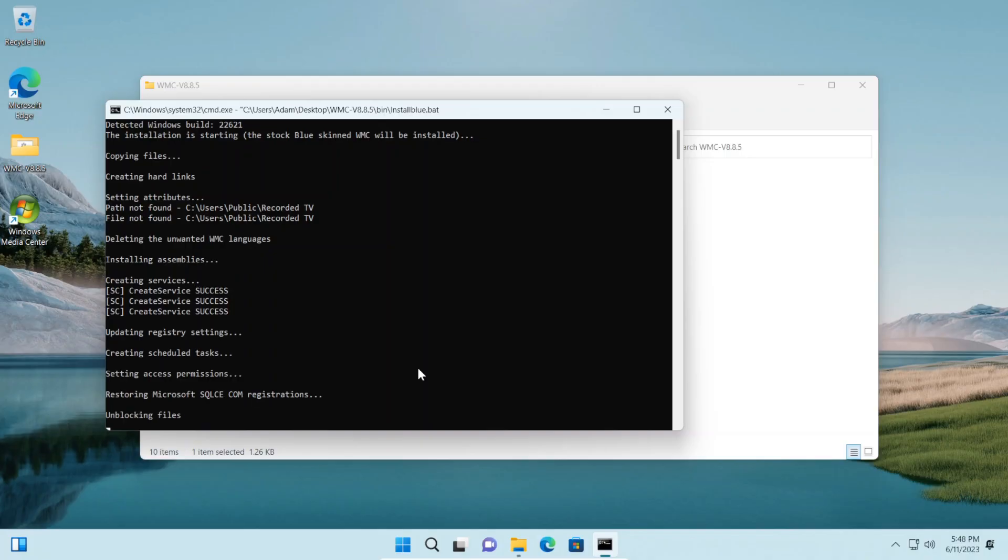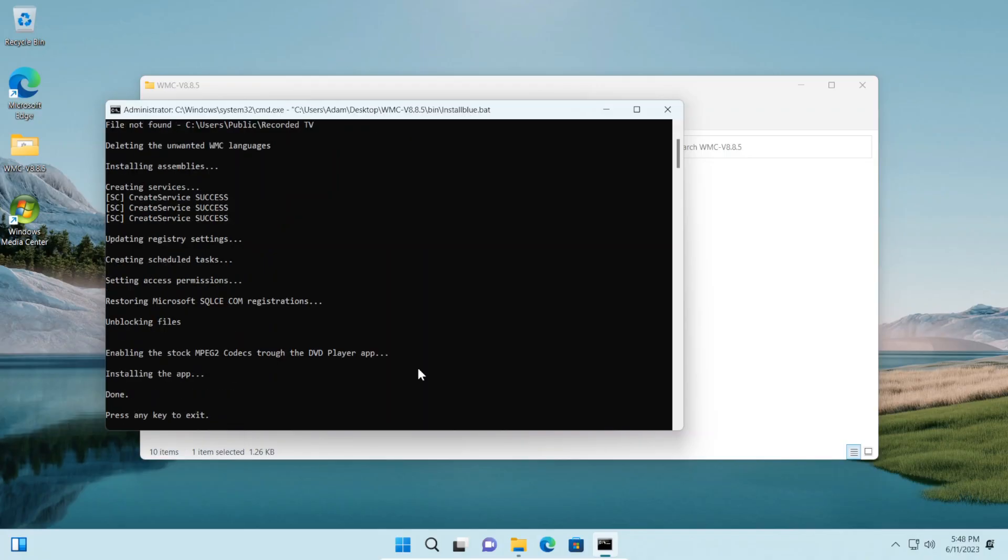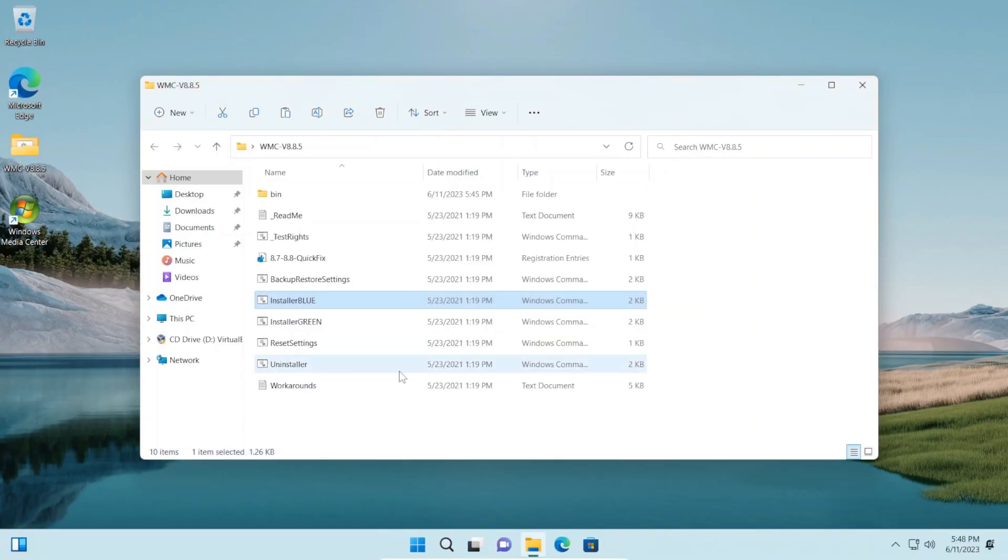This part may take a bit of time, so you need to have some patience. Once it finishes, we can press any key to exit or just close the command prompt window. As you can see, it's added a shortcut to the desktop, so let's open it.